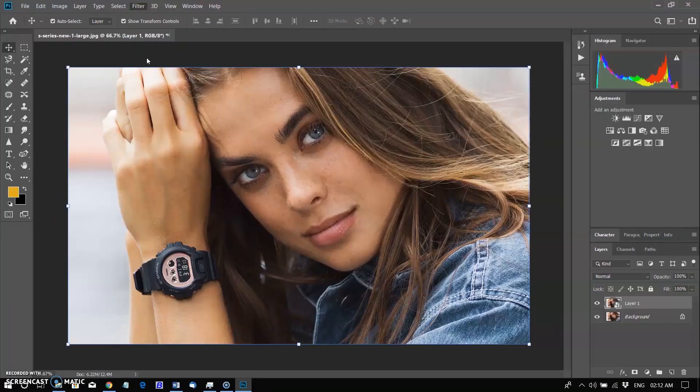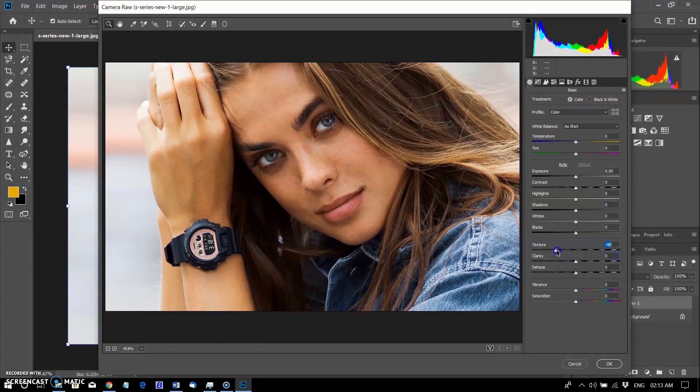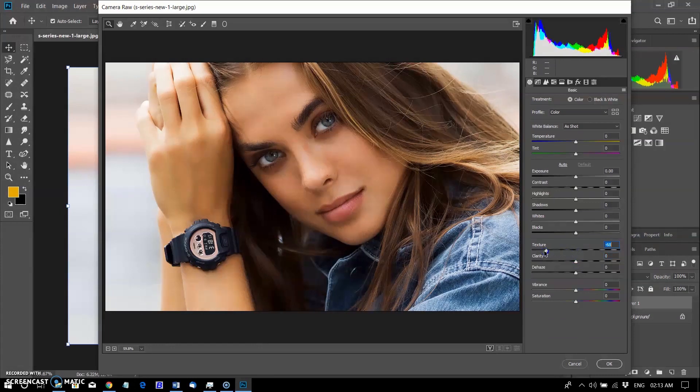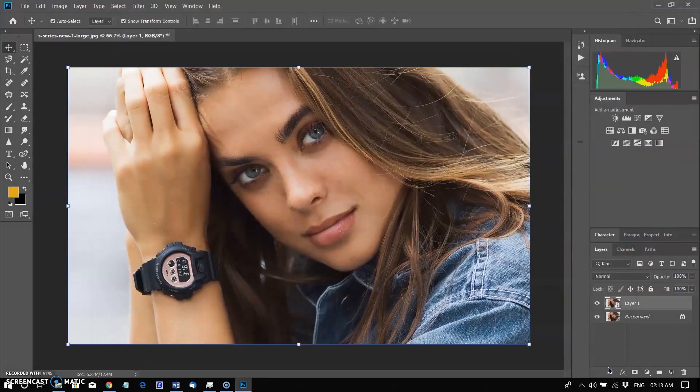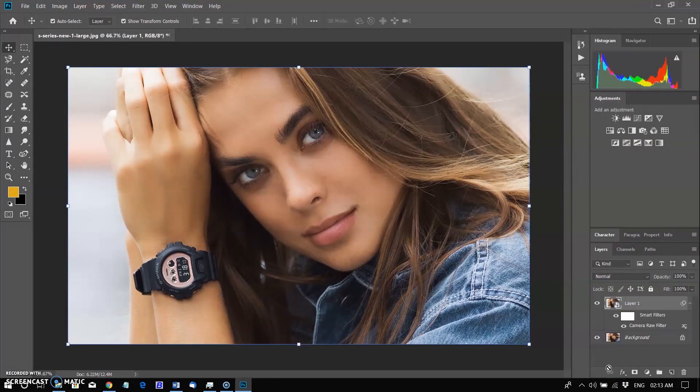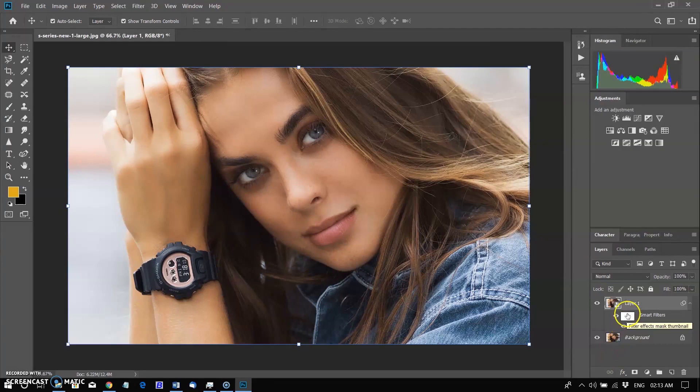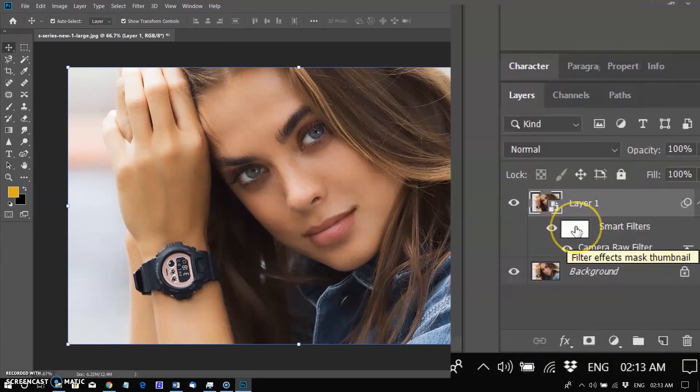The texture filter resides above the clarity slider. I set the negative value to -71 and applied it globally, then clicked OK. In Photoshop workspace, you can see every part of the image turned smooth.